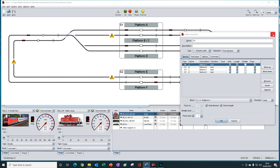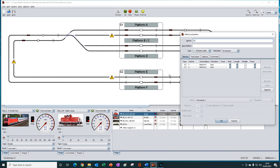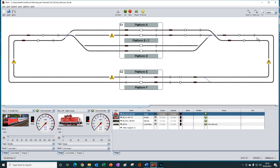Now, in station two, just as a comparison and to give some variation in the paths that the train will take around the layout, we've set this to at random. So that's everything set for automatic routing without a route. Let's see how it performs.